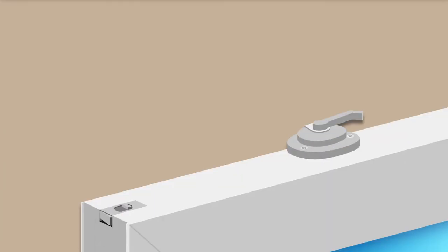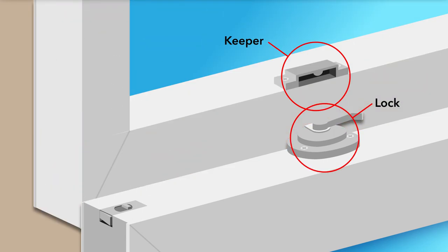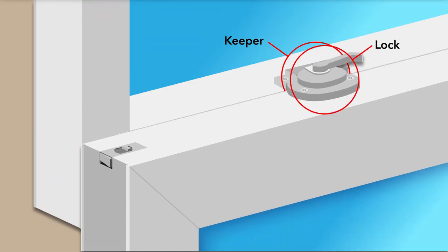The lock sits on the top of the bottom sash lock rail, and the keeper sits on the bottom of the top sash on the meeting rail, where the two come together.